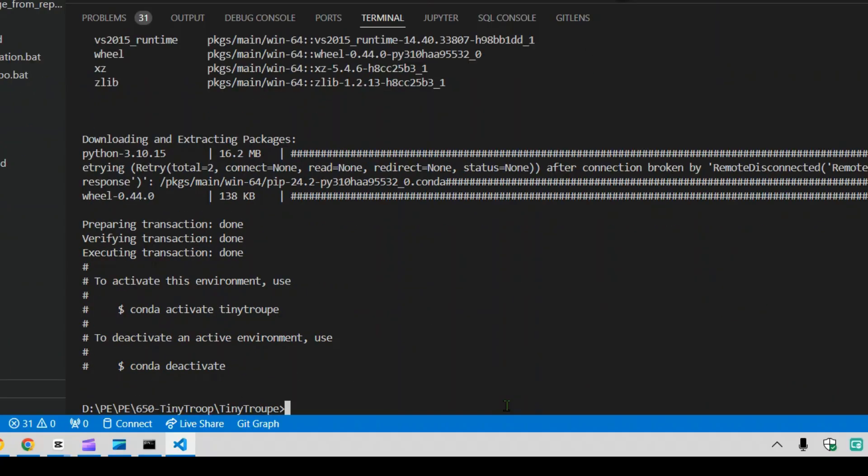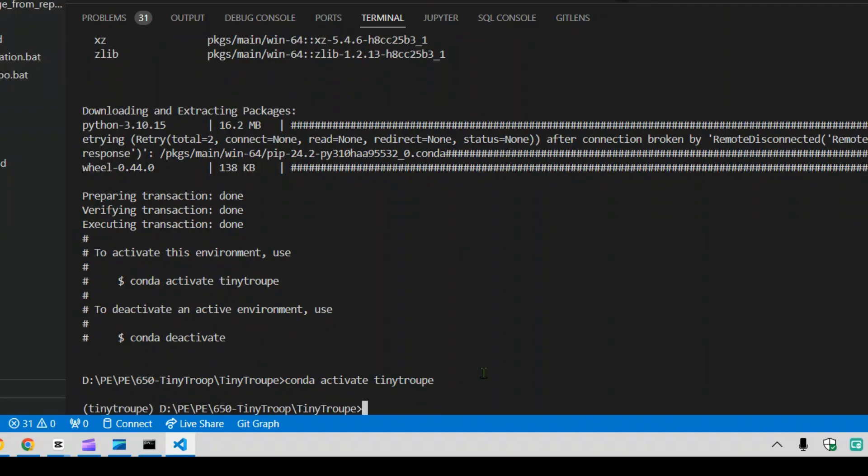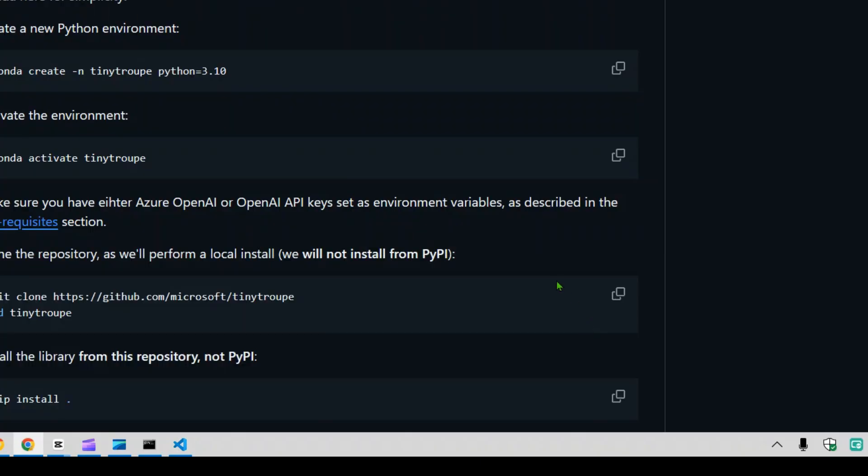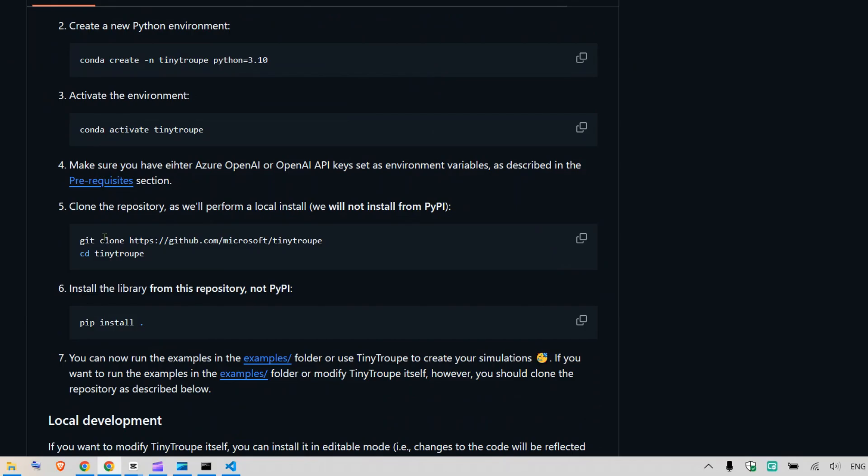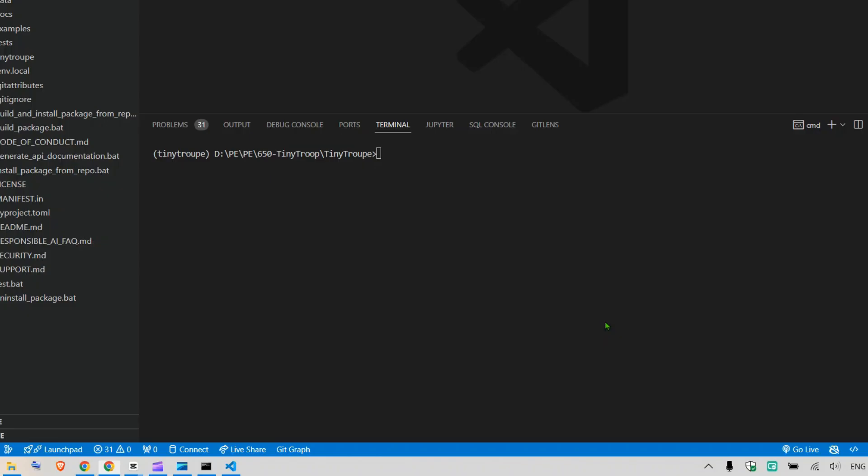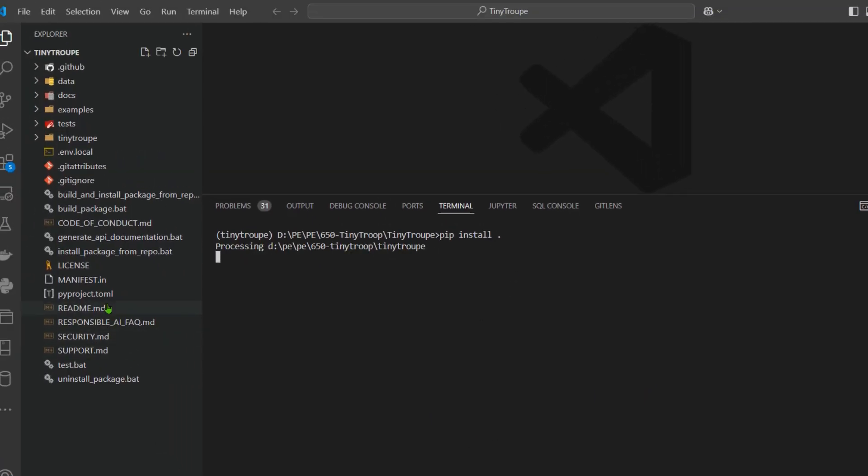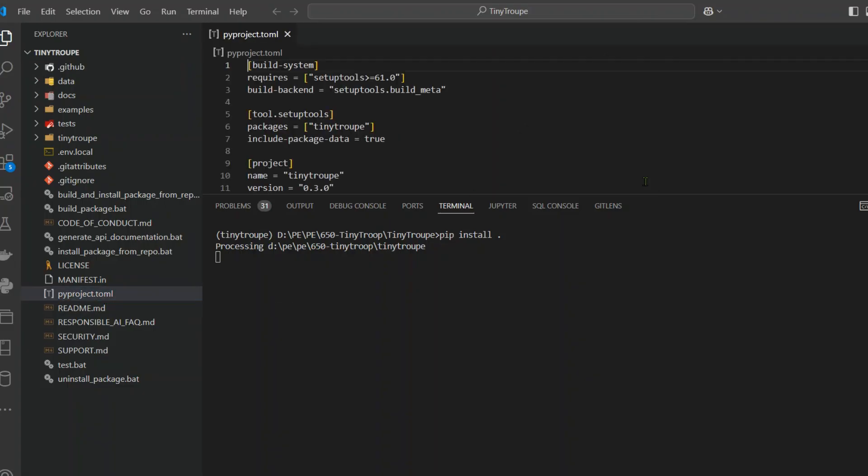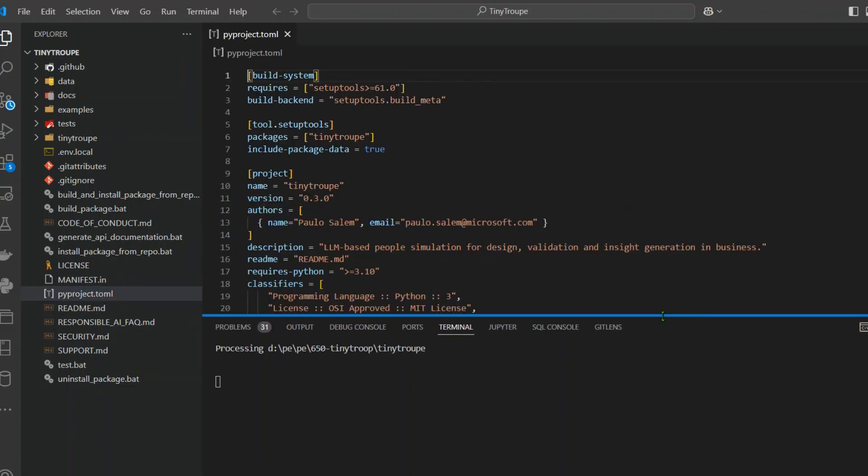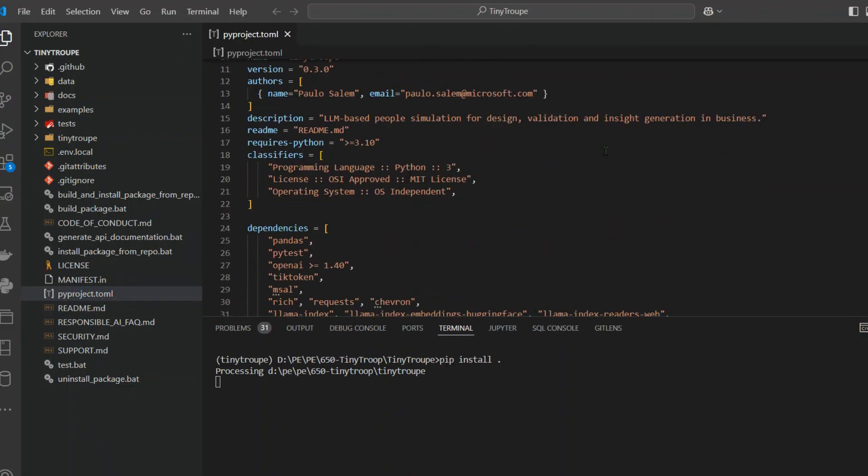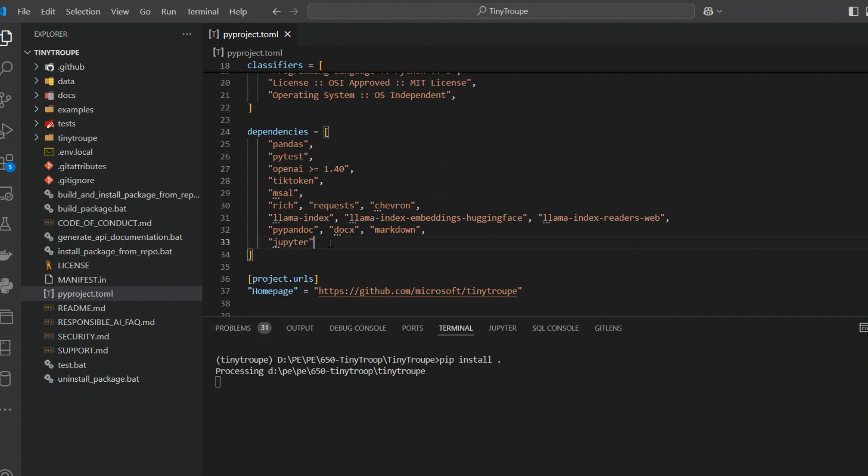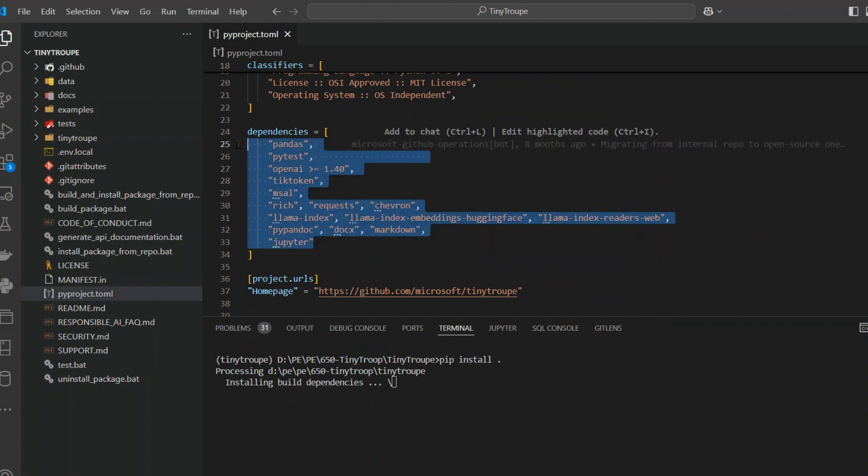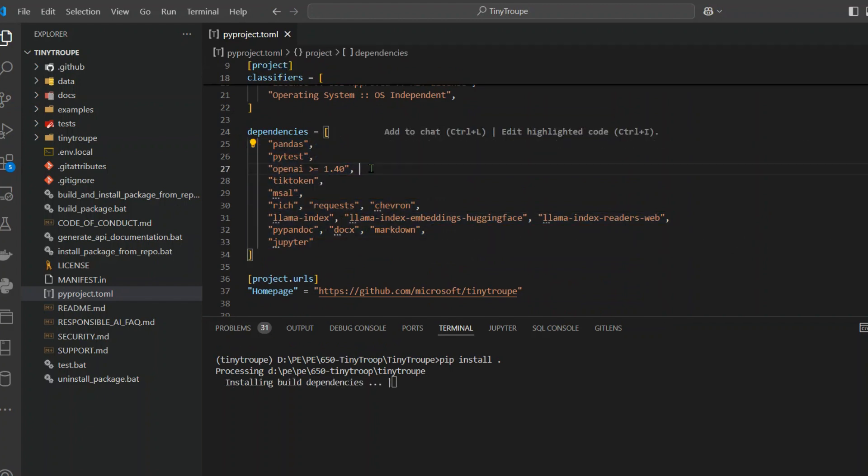We have created a new environment. Now we are going to activate this environment using conda activate tinytroupe. You can see that we are inside Tiny Troop. Next we're going to install everything with pip install space dot. This is going to look at the pyproject.toml file and do the installations that are available here. You can see that we have these dependencies. It's going to install these dependencies.